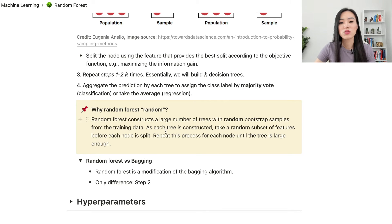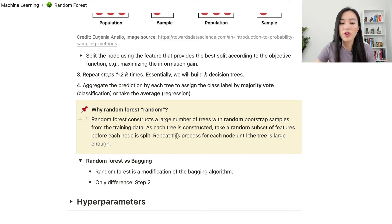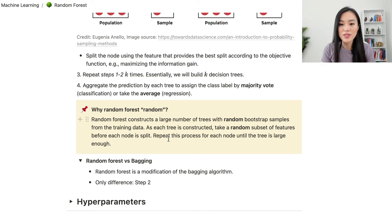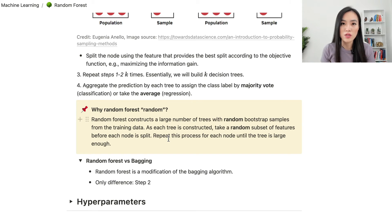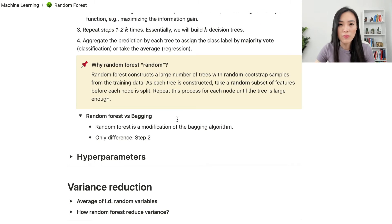Once we understand this four-step algorithm, it's easy to understand why random forest is random. Random forest constructs a large number of decision trees with random bootstrap samples from the training data. In step 2, we take a random subset of features before each node is split. So from step 1 and step 2 we introduce some randomness when constructing a random forest — that's why random forest is random.